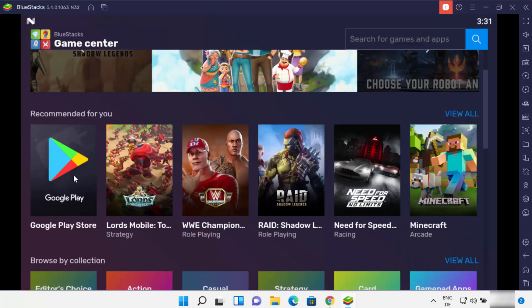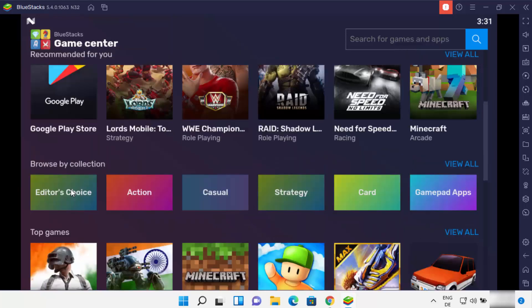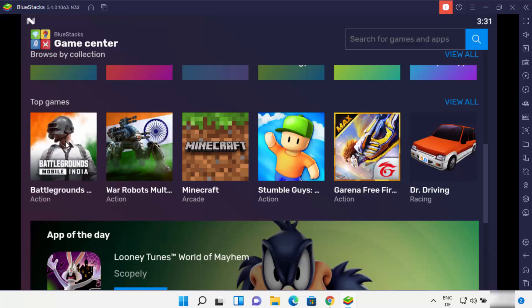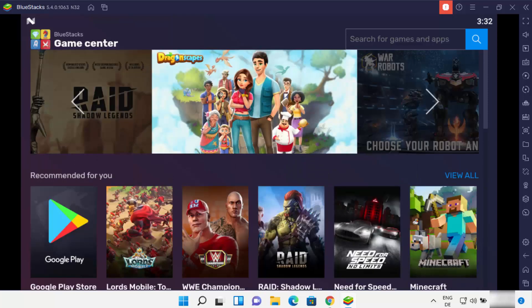The Game Center app has now started, and here you will be able to see all the games which you can download, install, and play on your Bluestacks emulator. The most important app is Google Play, where you need to sign in with your Gmail account. You can see all the apps organized by category, for example Top Games. If you want to go back, you can press this Back button.